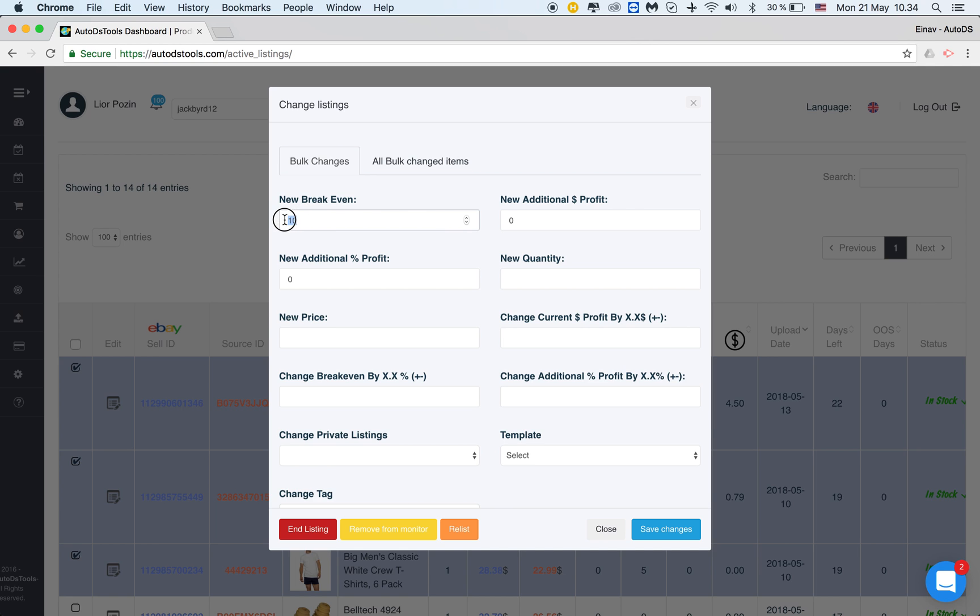Just to let you know that you cannot change the breakeven below 10 percent and this is something that we've created as a protection for you because there were cases when people did not notice and somehow put a zero here and then suddenly lost a lot of money because sales came in with a loss. So the minimum breakeven you can put is 10.